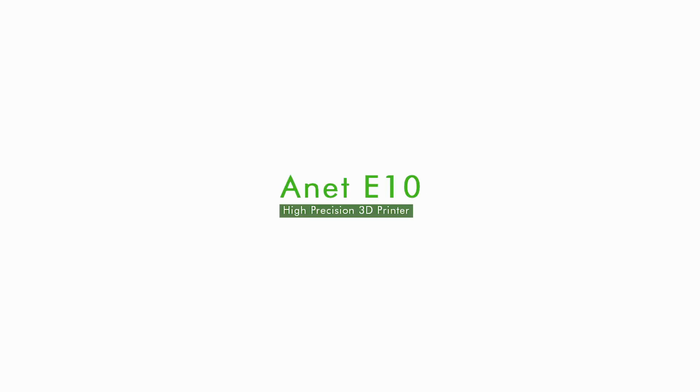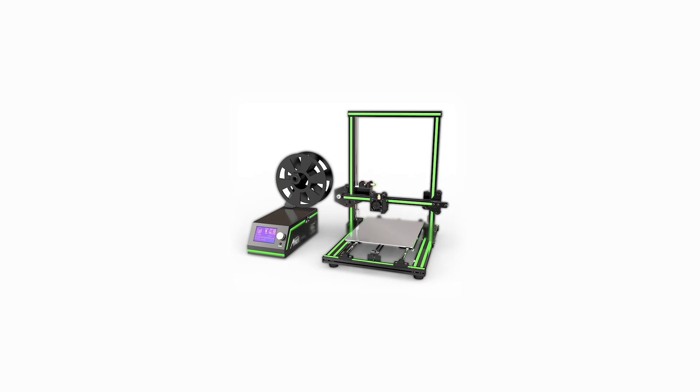Hello everyone, I am Tulio Laanen and in this video I'll be reviewing the Anet E10 3D printer.